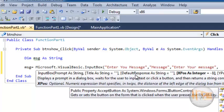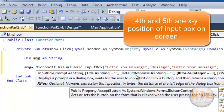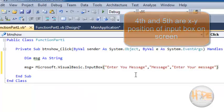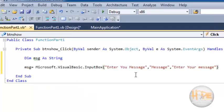The fourth and fifth parameters are the position of the input box. I am not specifying the position of the input box.